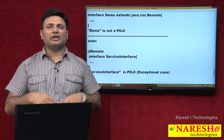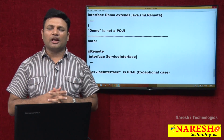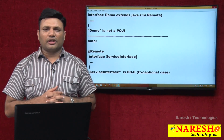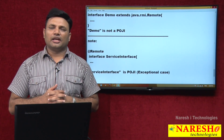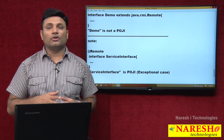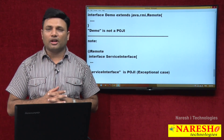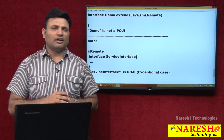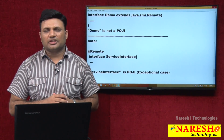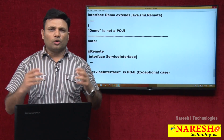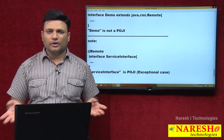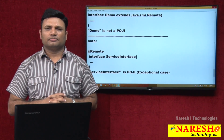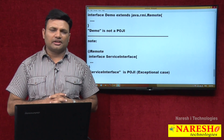Because of this reason, lightweight application development and lightweight programming is possible with technologies or frameworks which support POJO and POJI model programming. This is about POJO class and POJI interface. I hope you benefited from this video. You can catch me for more videos in the Naresh IT channel.